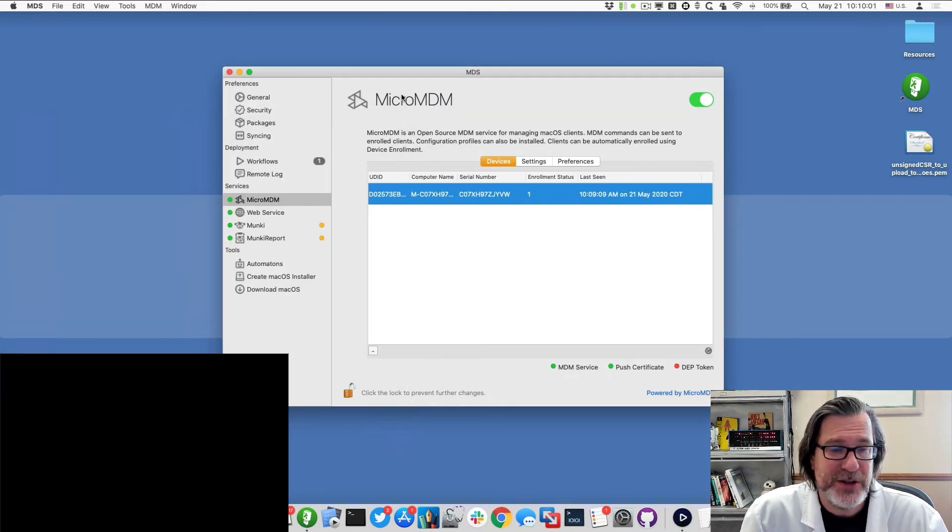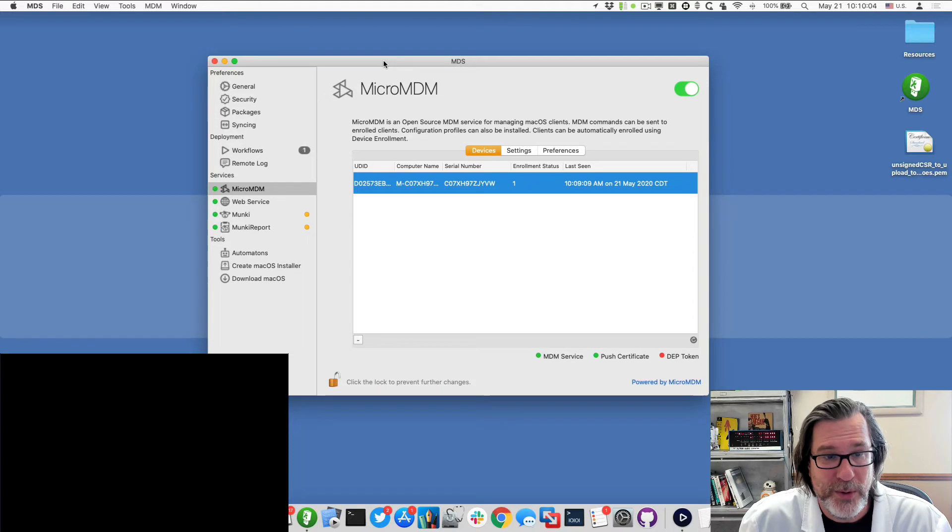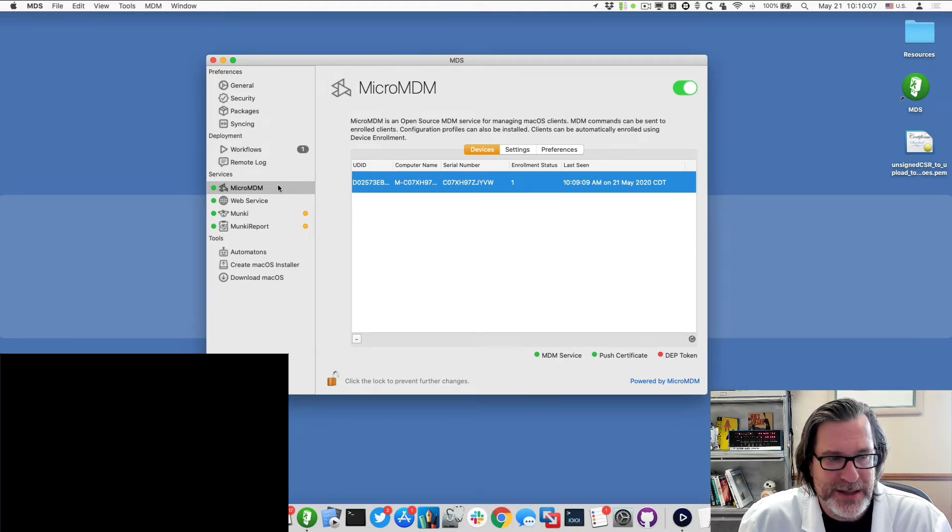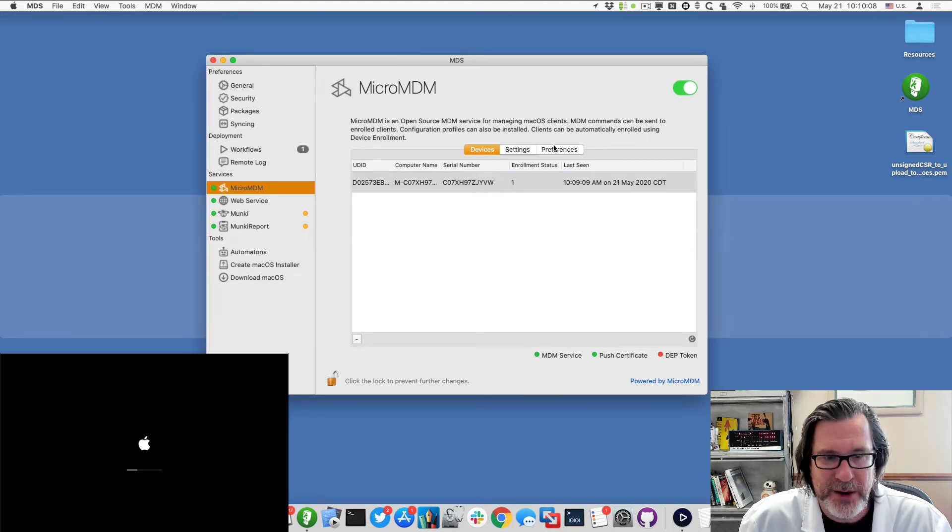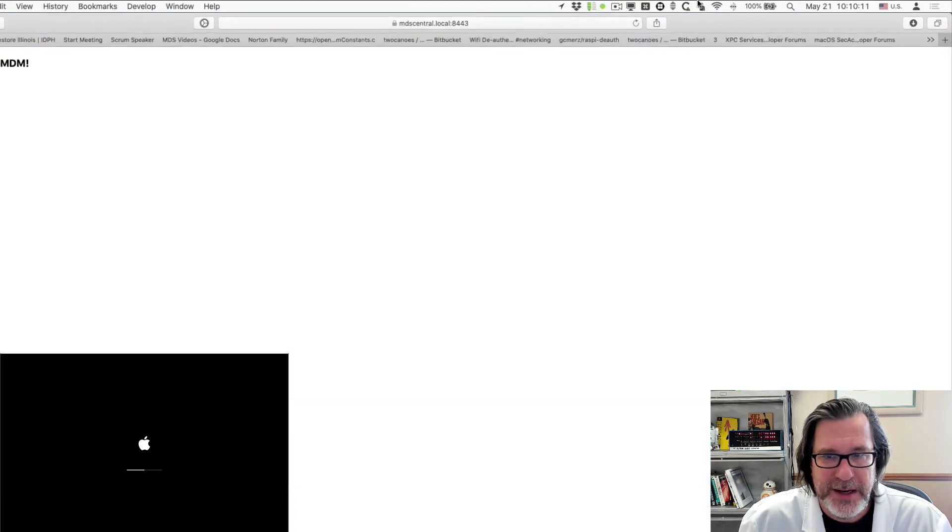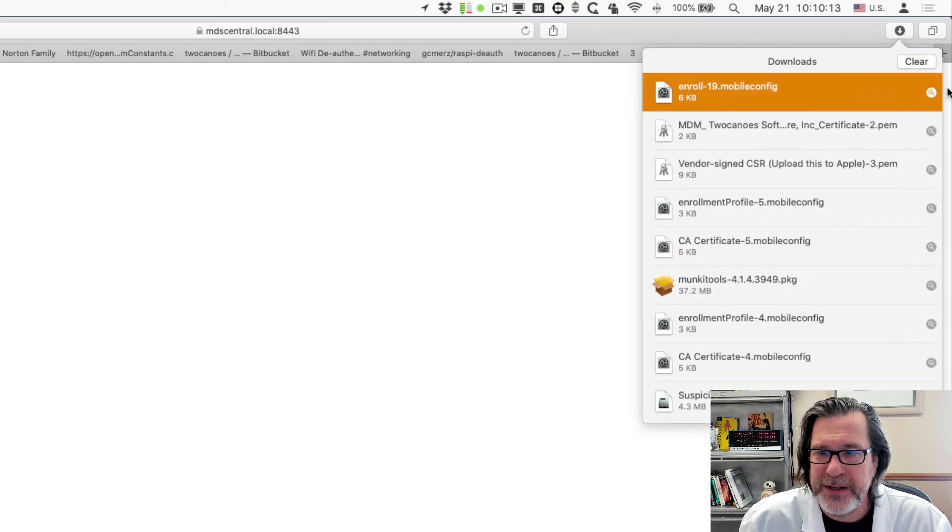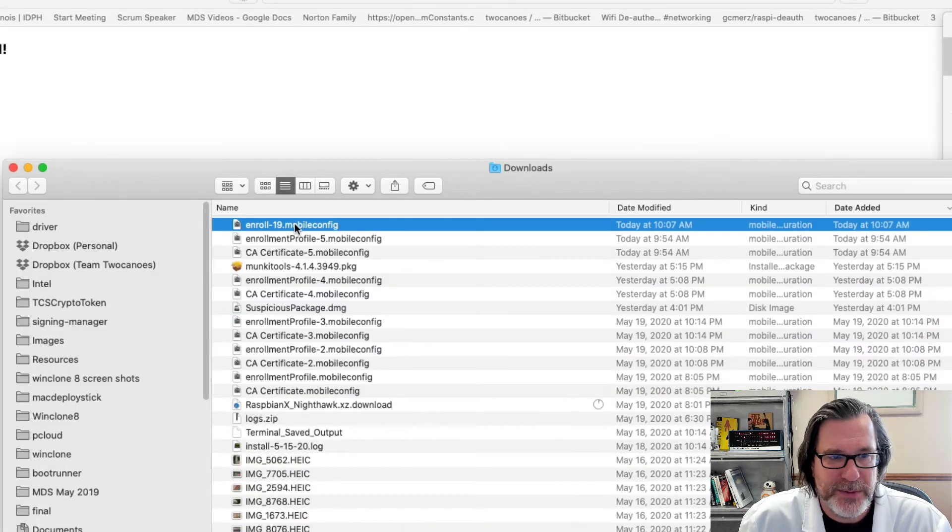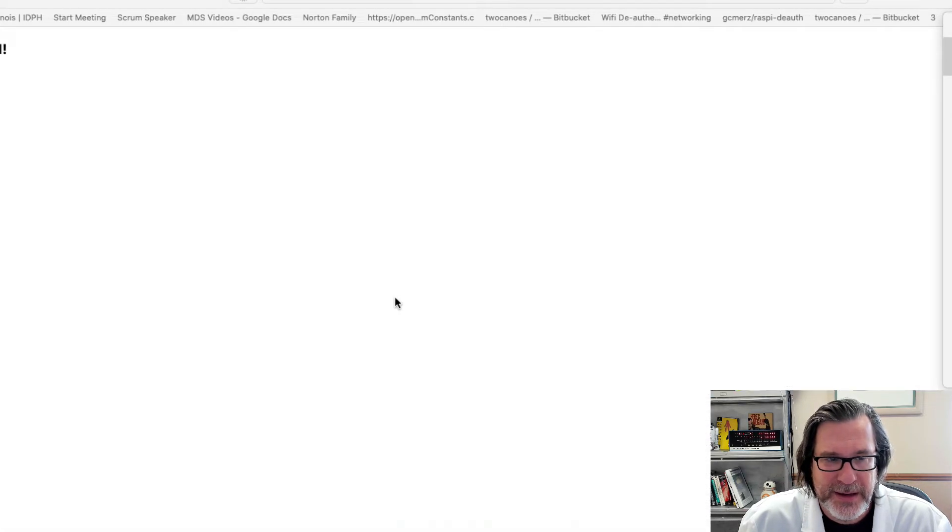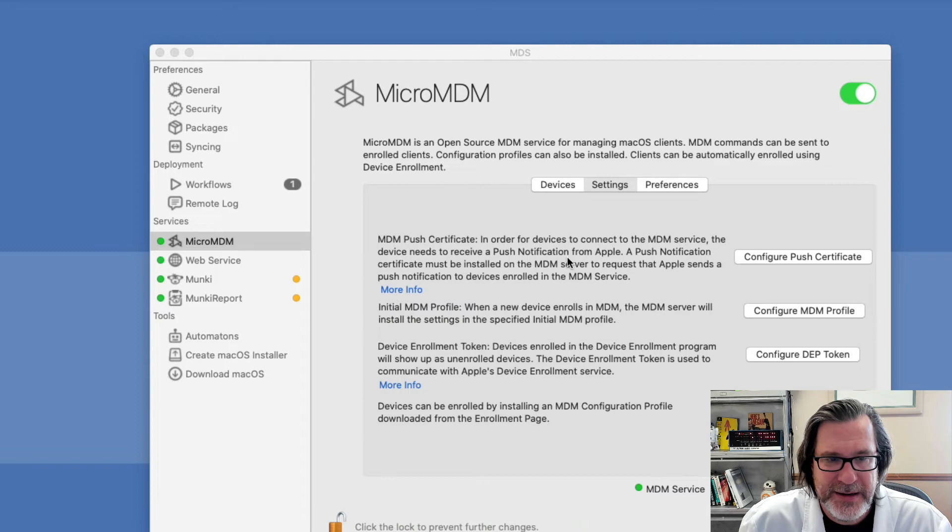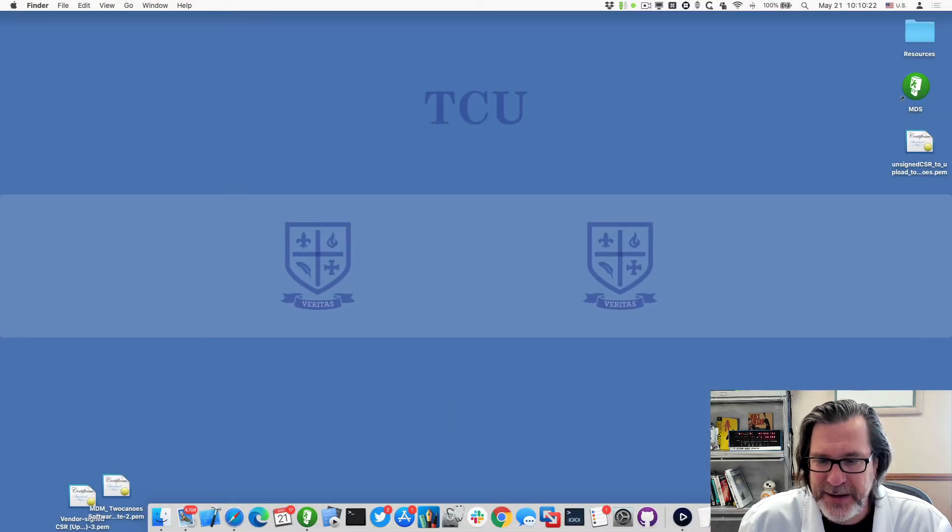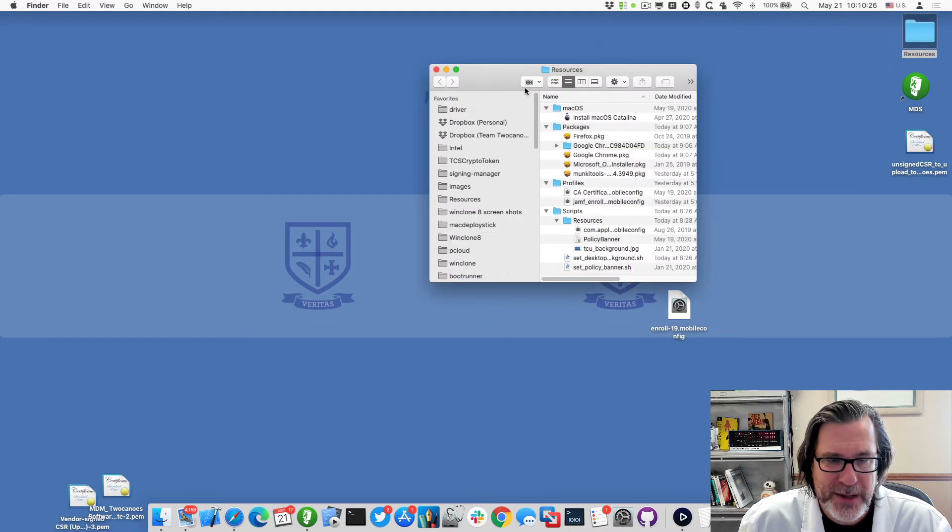You can use, you can do enrollment with a workflow in MDS as well. And so if we were to go to the settings and go to the enrollment page, if we just download this enrollment profile here, this enrollment profile, and I'll move to the desktop. And then on the desktop here, I can take this and put it into a workflow.